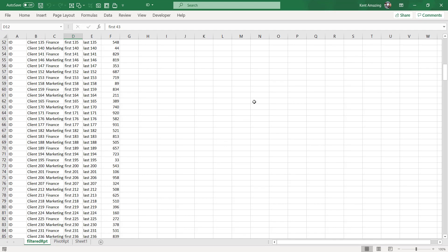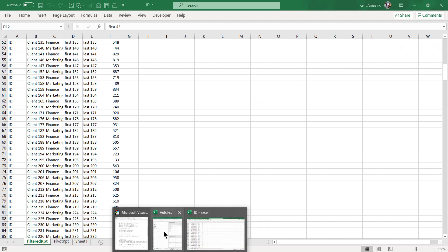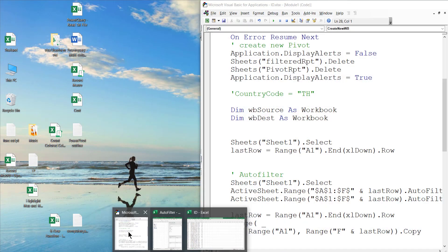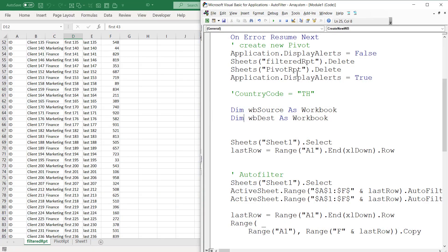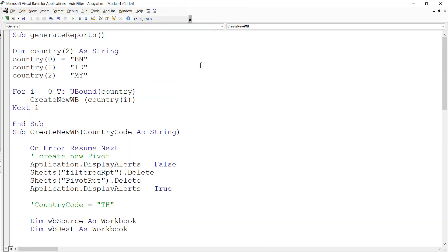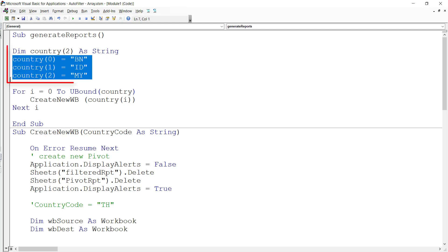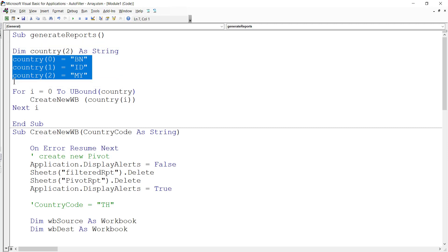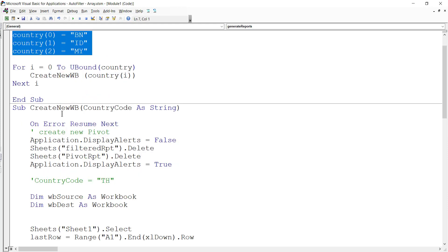What is the code like? First we make use of an array to have the list of country names. Right now we only have three countries - we can always generate more. From there we call a method called CreateNewWorkbook.